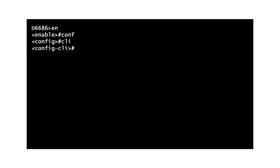To designate the new password, type login, password, and the new password you would like, and then press Enter.